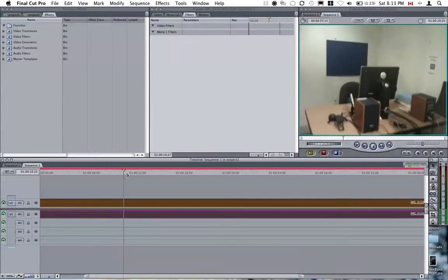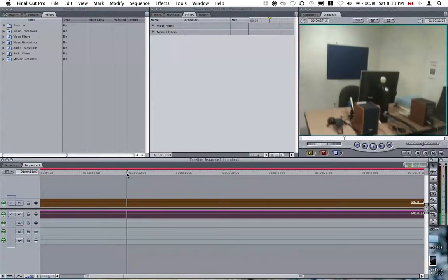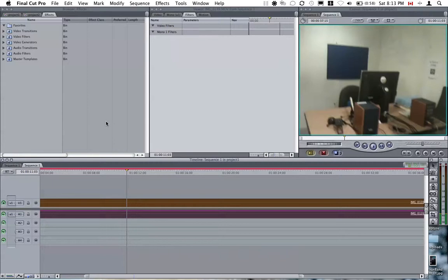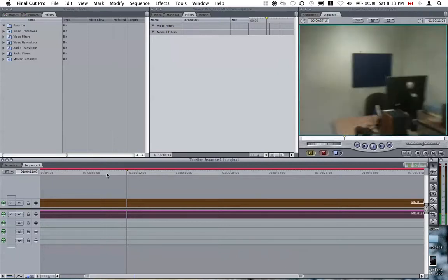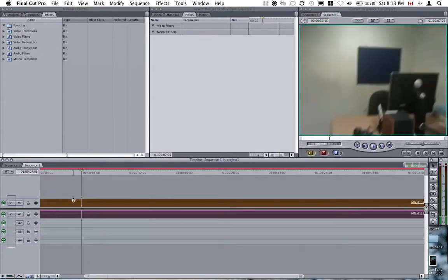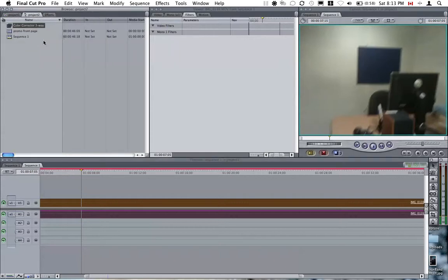This is a video to demonstrate how to create your own presets for video filters in Final Cut Pro 7. I have a clip right here in my timeline, just in sequence 1.